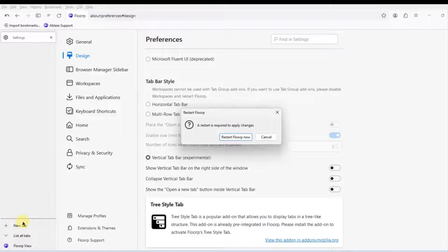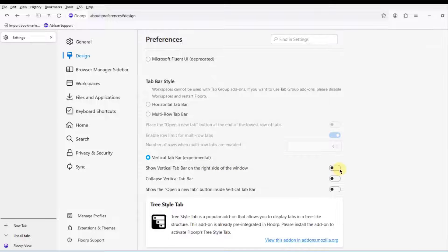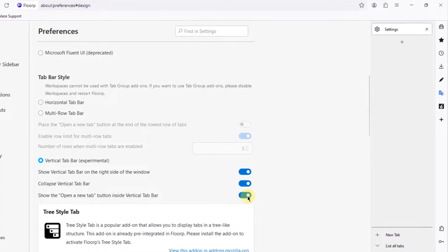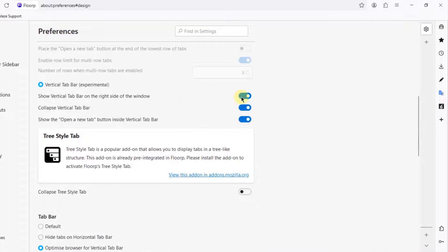This is how the vertical tab bar shows on the left side. You can also configure these settings: show the vertical tab bar on the right side of the window, or show an open-new-tab button inside the vertical tab bar. I'm going to turn that off.